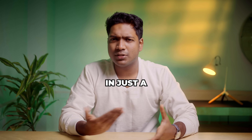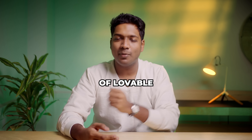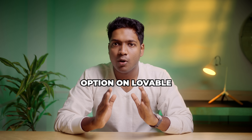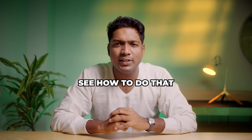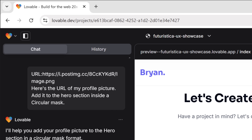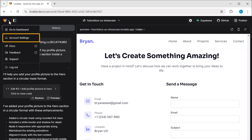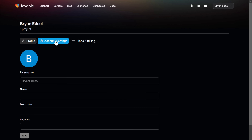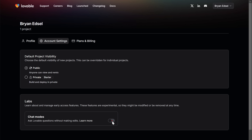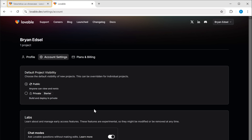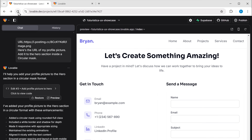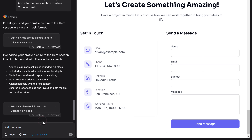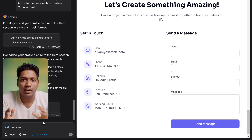But don't worry, we can fix this in just a few steps — and the best part, we don't have to do it manually. With the help of Lovable, we can get the contact form to work perfectly. Before we do that, we need to enable the chat mode option on Lovable, so we can communicate with Lovable and fix the contact form. To enable chat mode, just click on the Lovable icon, then go to Settings, right-click on it, and open the link in a new tab. Then go to Account Settings and enable the chat mode option. Once done, go back to the page, refresh it, click on the default button, and choose the chat only option. The chat mode is now enabled. Next, let's ask Lovable to help us fix the contact form.